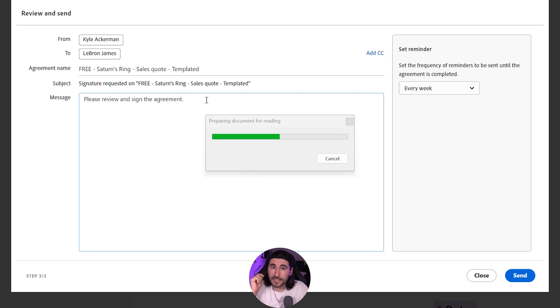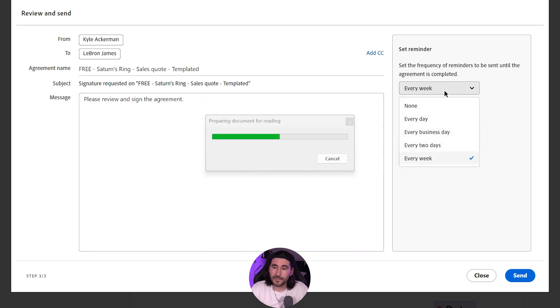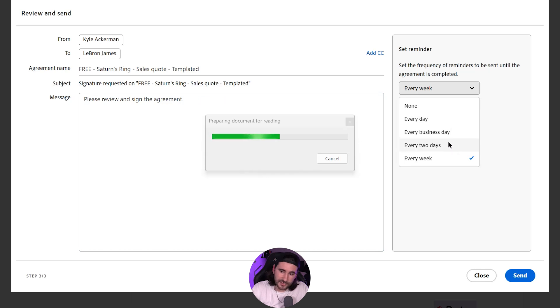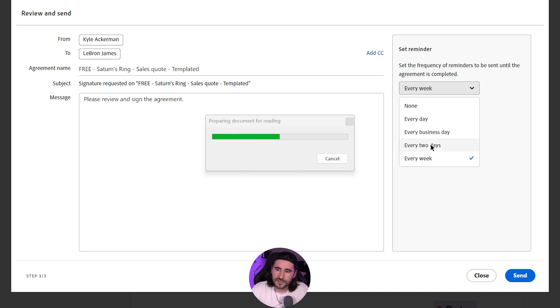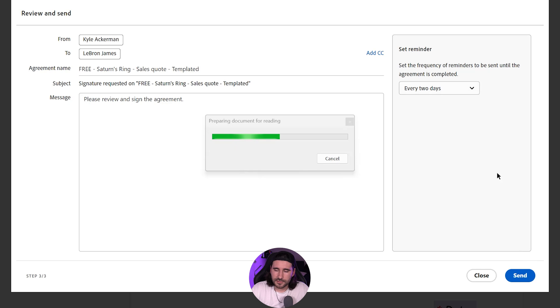Now, what's really nice about this is that you can set reminders. You can do no reminders every day, every business day, every two days, every week. These are great. Please use them. Please use them. So I would opt in for every two days or every business day. It's very professional. So go ahead and click that and do Send.